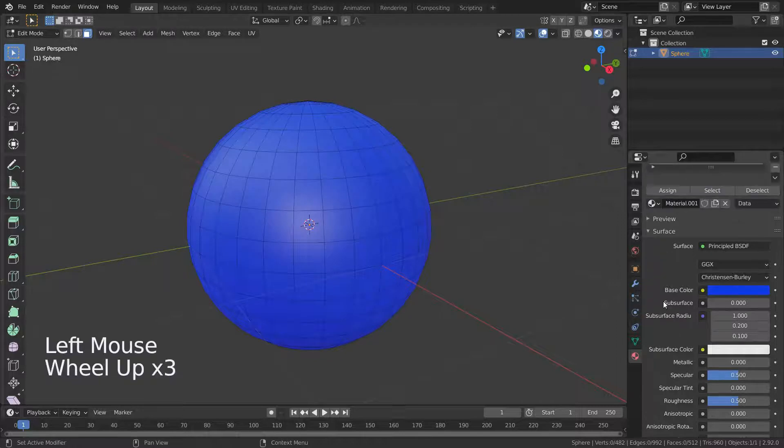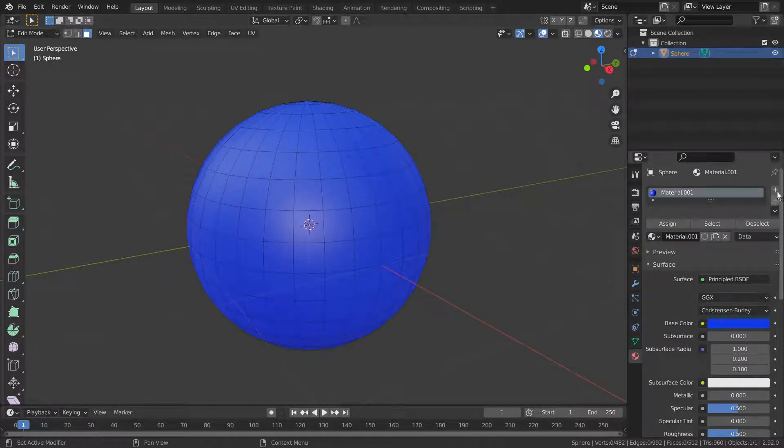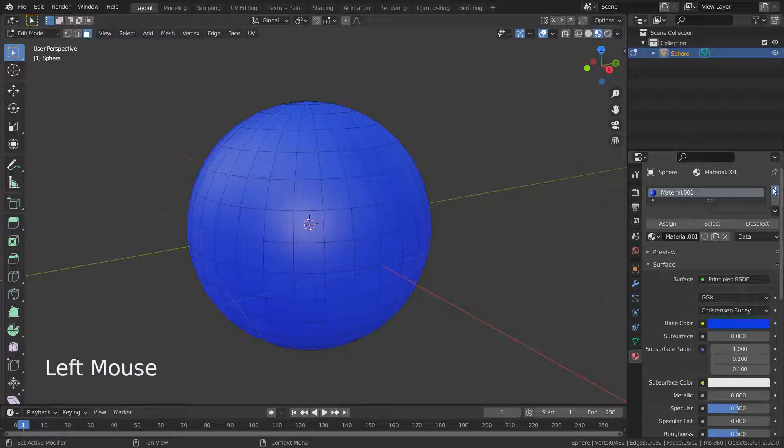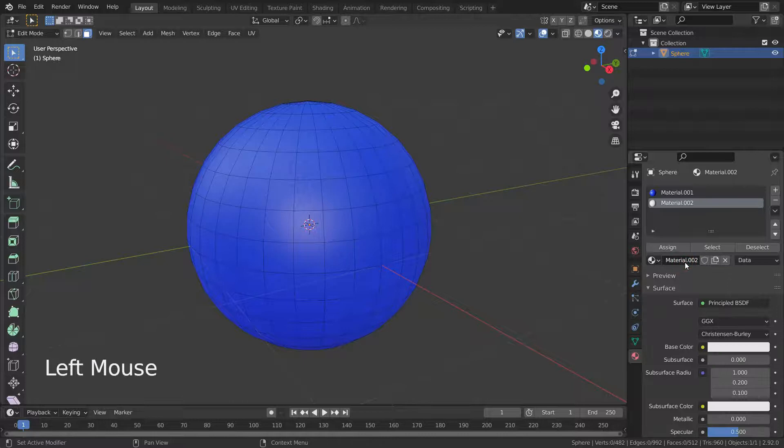Then press the plus button and add new material slot. Press new button and add new material. Now let's select the faces we want to assign new material.